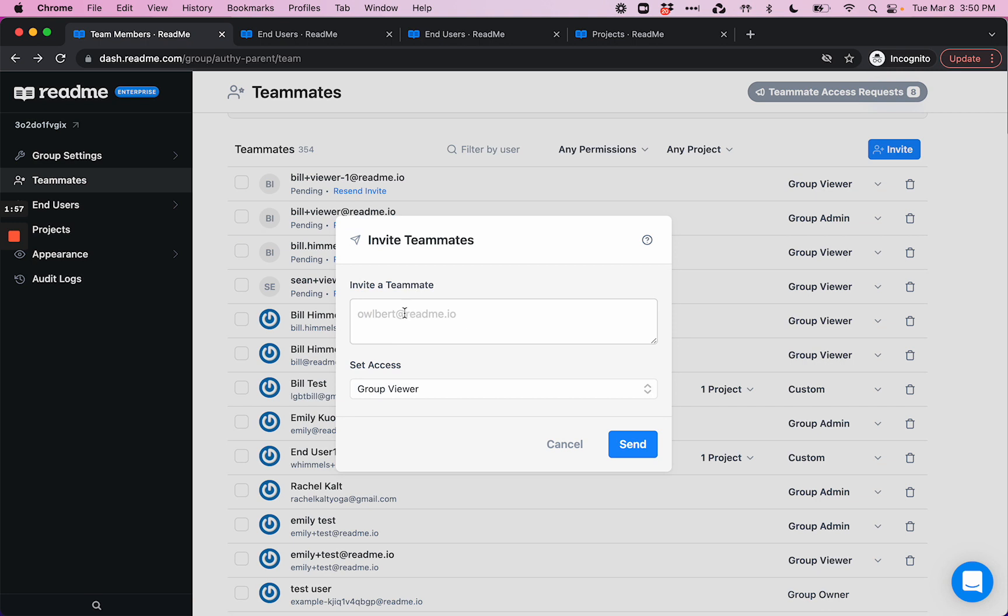If we are to invite a teammate, we do so here. So let's say I want to invite myself to be a teammate.